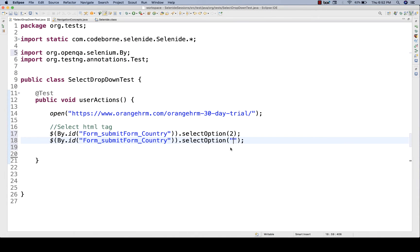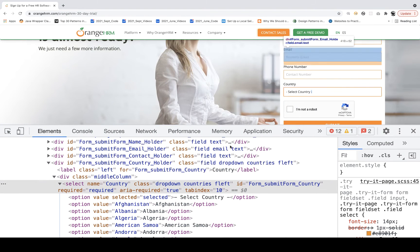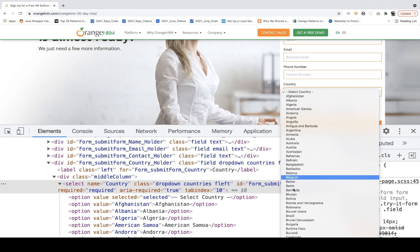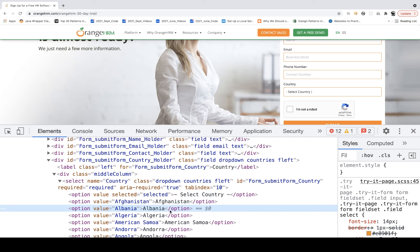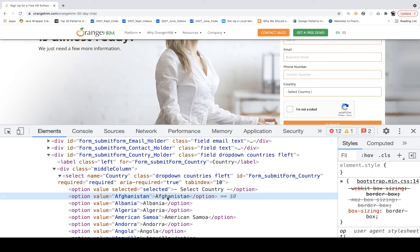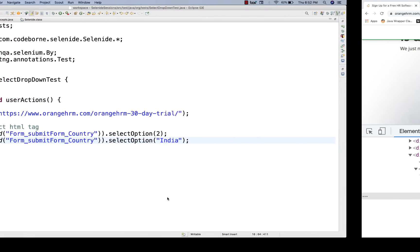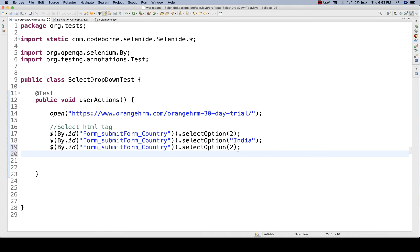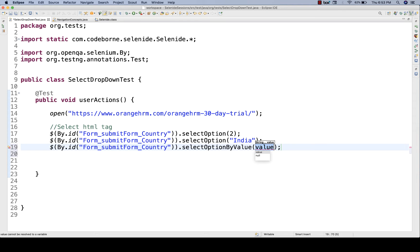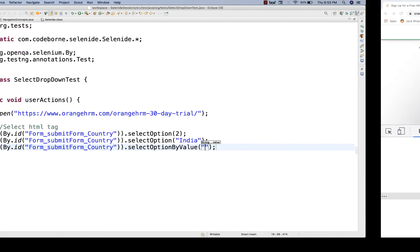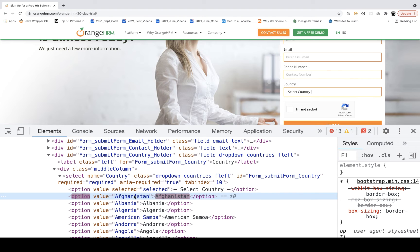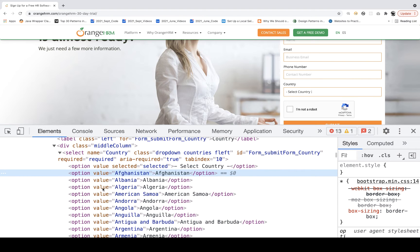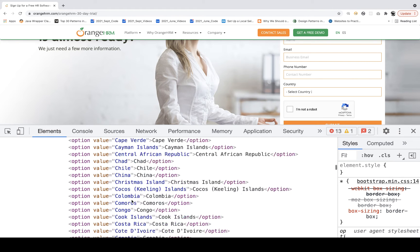It means whatever India is available, this is called the visible text over here. You pass it directly here and that's it. The third option we're going to talk about is select option by value. It means the respective value that you can pass. Value means if you have any value attribute available.